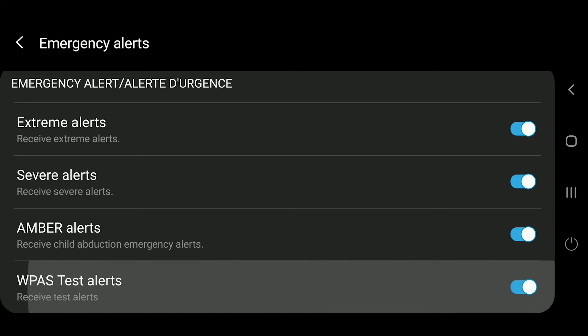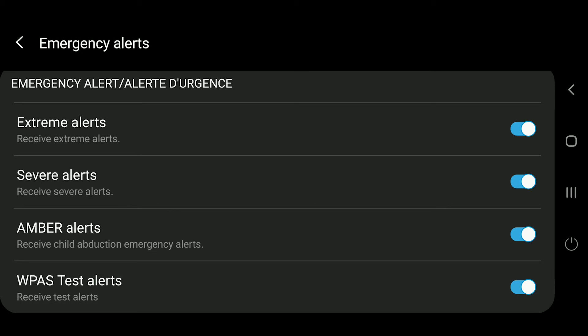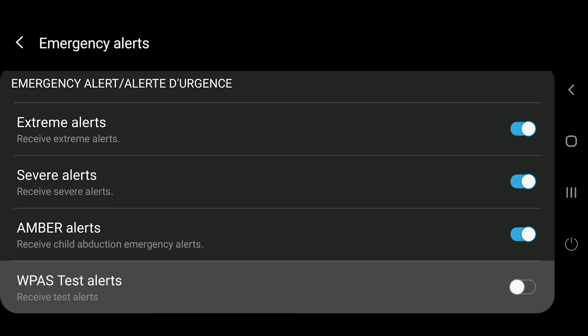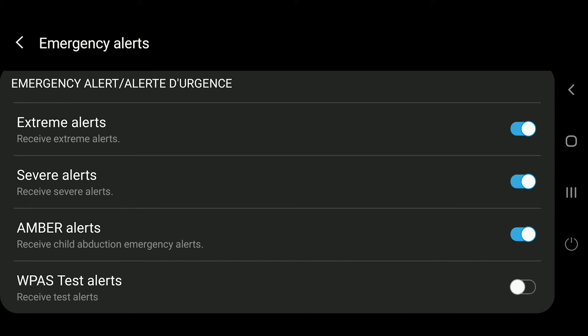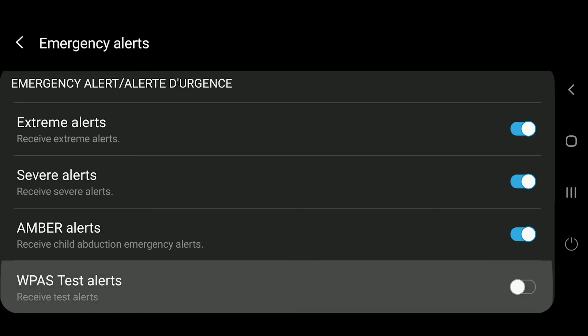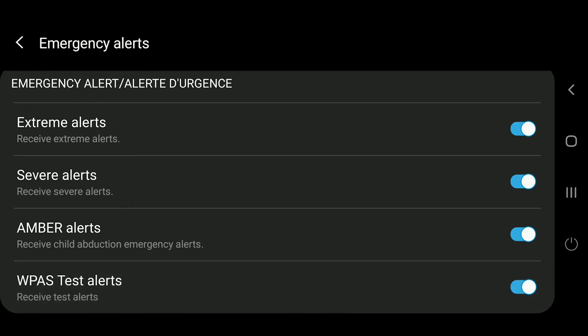You can keep WPAS turned on if you choose — it's up to you. This is one of the reasons why some people didn't get test messages from the government last time they tested in Alberta and Canada-wide: because by factory default it is turned off. So if they run a test message, you won't receive it if it is turned off. But it's up to you — I typically keep it turned off.